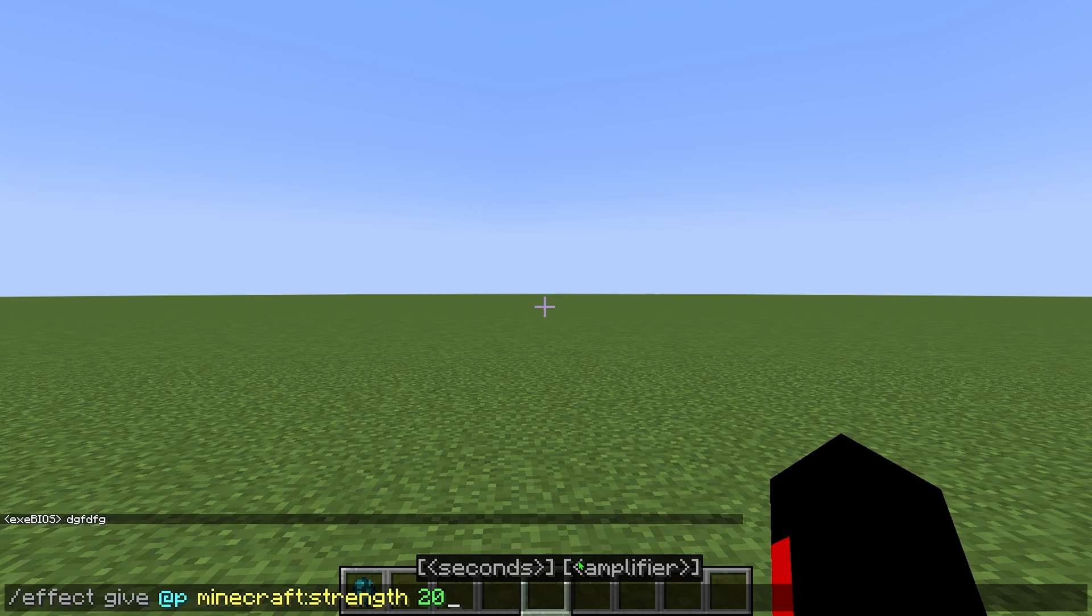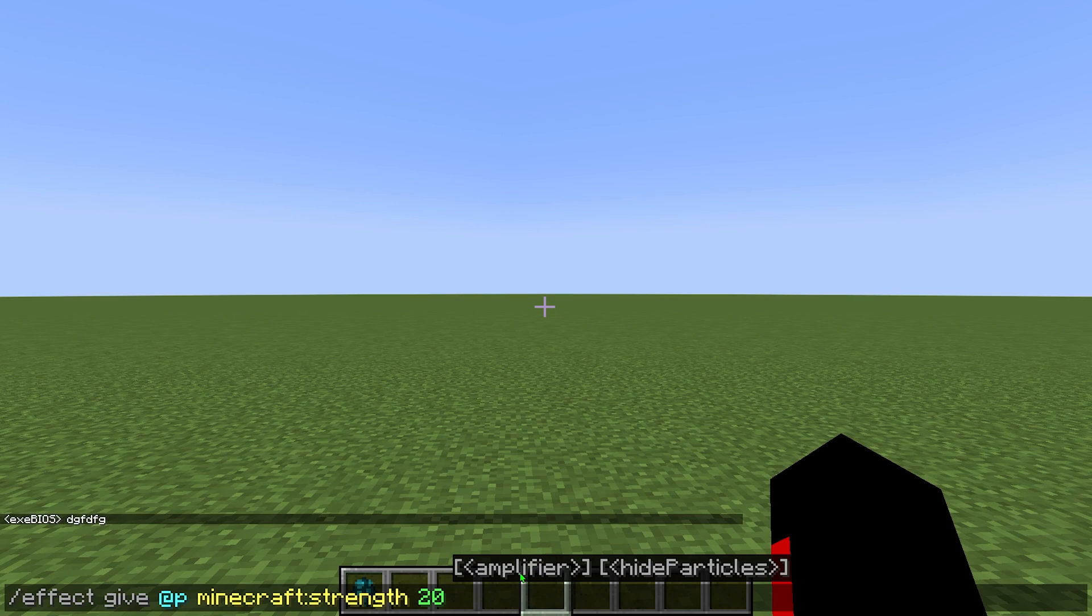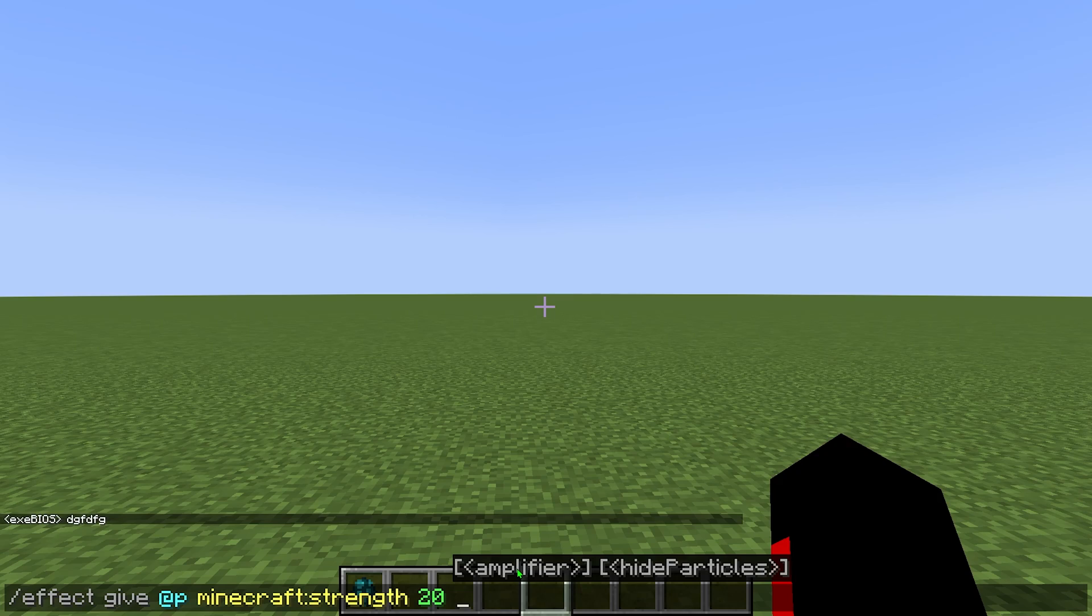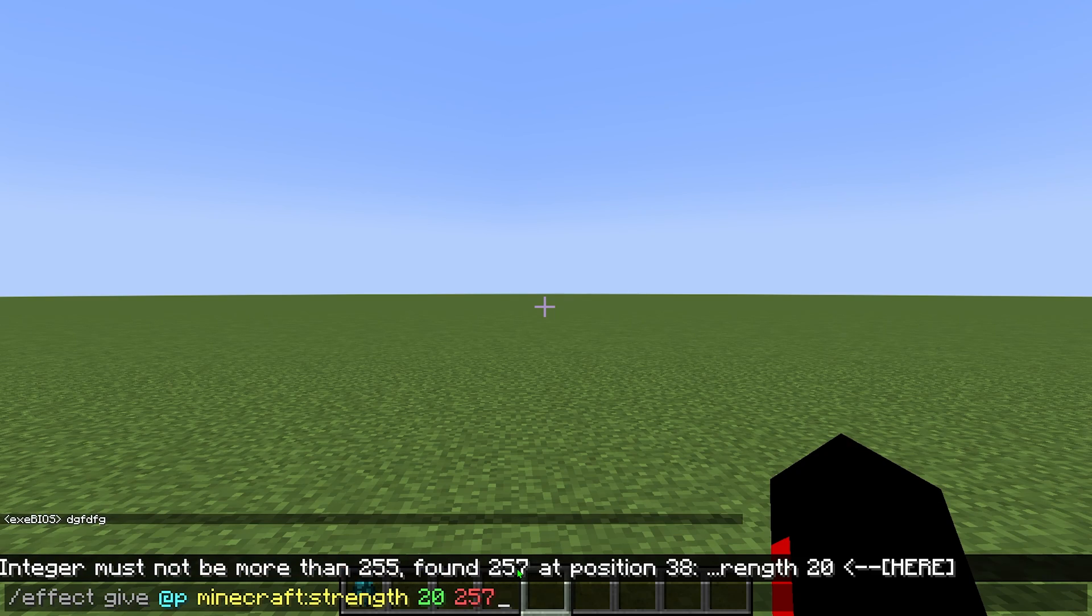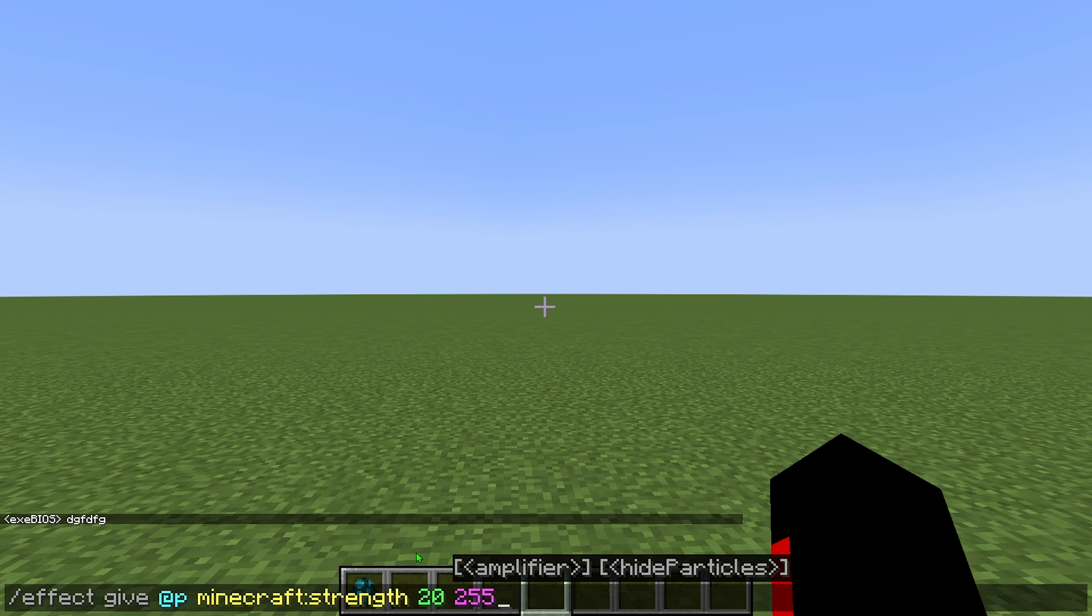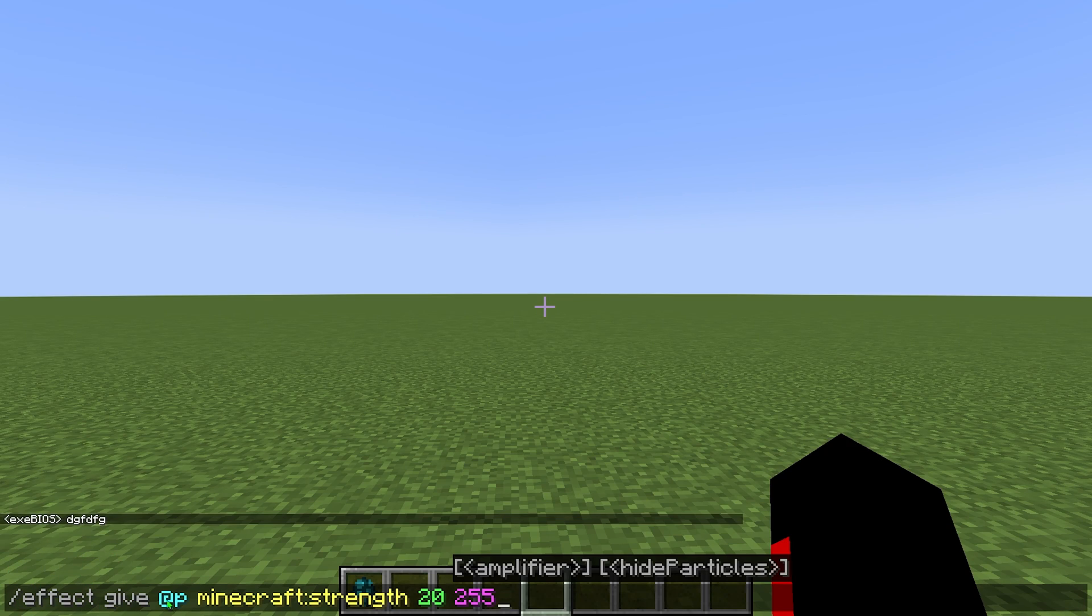And as you can see right over here, we have amplifier. So if I go in space, the amplifier is right over here. The amplifier is just your levels. So when you have a potion in survival Minecraft or vanilla Minecraft without using commands, you are going to have a level. Now this goes up to two most of the time, but in this game, you can go to 255. If you go over, as you can see, you're going to have this error message: integer must not be more than 255. So basically I need to get down to 255 and it will work. So basically right over here, I have the effect command that will give me the strength for 20 seconds and level 255.